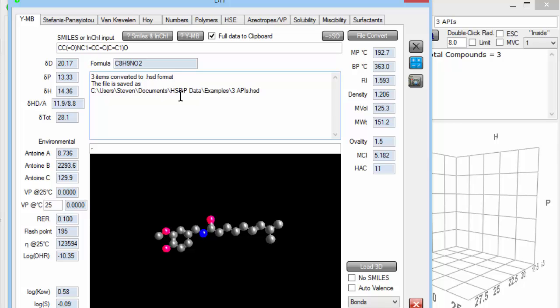So we have a powerful general technique for estimating properties automatically. There are other methods available. The Stefanis-Panayutu, van Crevelin, Hoy. You can do it via thermodynamic numbers. And this same form also has ways of doing things with polymers, health and safety, azotropes, vapour pressure, solubility, miscibility, and surfactants.